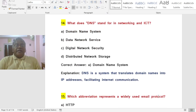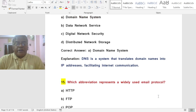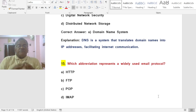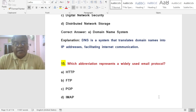Question: What does DNS stand for in networking and ICT? Options: A) Domain Name System, B) Data Network Service, C) Digital Network Security, D) Distributed Network Storage. The correct answer is A — DNS stands for Domain Name System, a system that translates domain names into IP addresses, facilitating Internet communication.